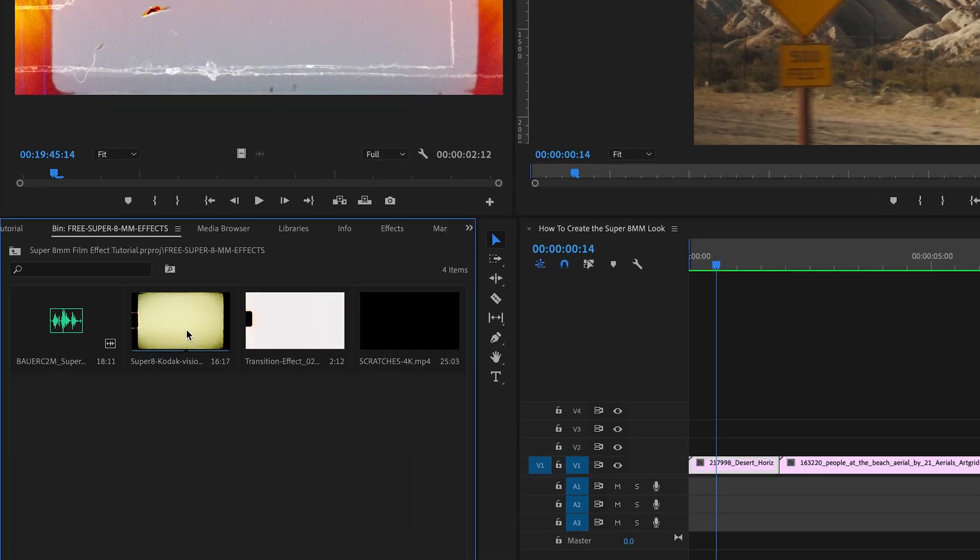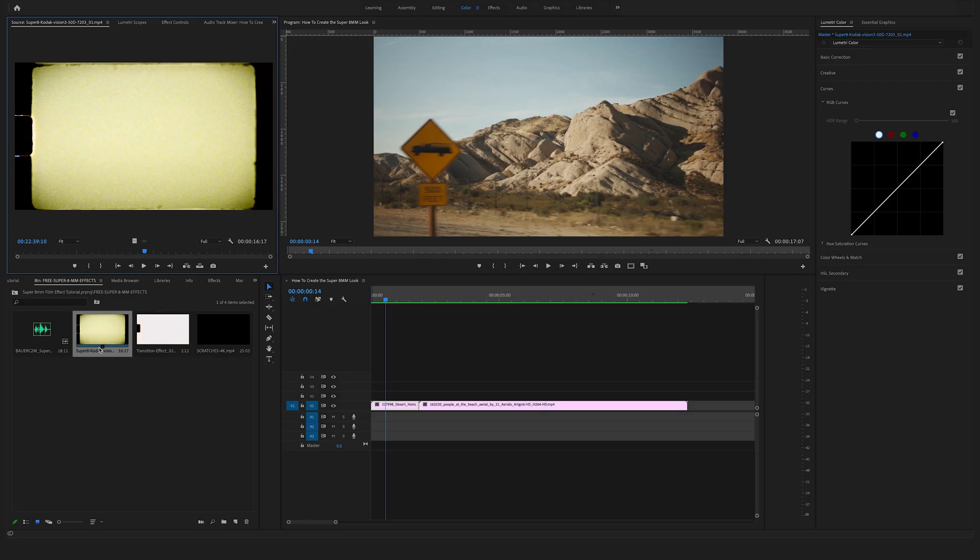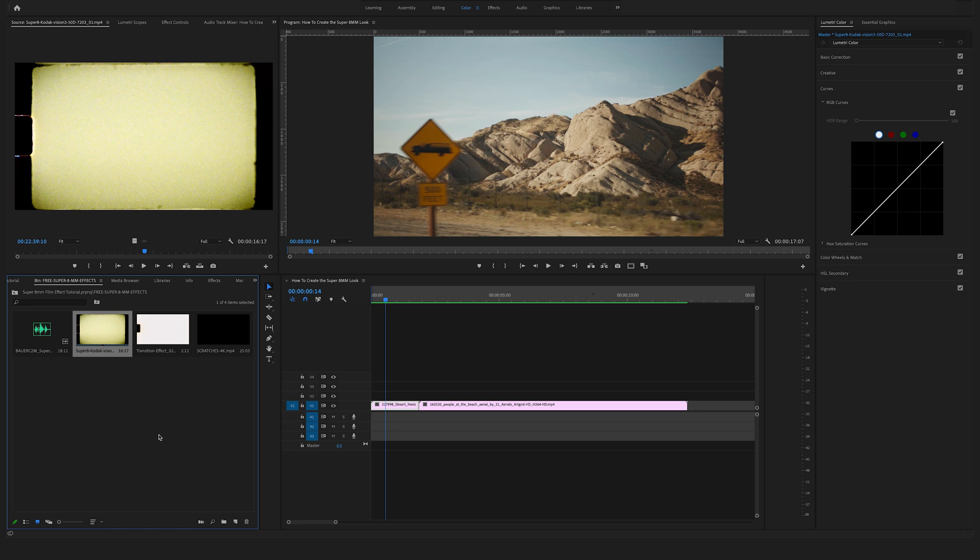Okay, in the first step we want to use this one here, the Super 8 Kodak Vision 3, and here at the ending you can see which kind of film from Kodak it is. So in this case you will find a Kodak Vision 3 50D 7203 film. Yeah, you have a lot of different variations to shoot on a Super 8 millimeter camera.